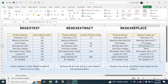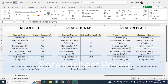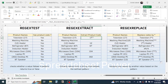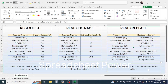When there is no code, it gives an NA error, which you can replace by using the IFERROR function as we did with the REGEXEXTRACT function. So this is how we use these three new functions in Microsoft Excel.